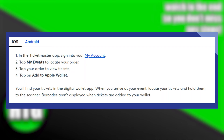Now ensure that your Ticketmaster account is linked to the correct email address, as this is where your digital tickets will be sent. Also make sure your phone's operating system and the Ticketmaster app are up to date.